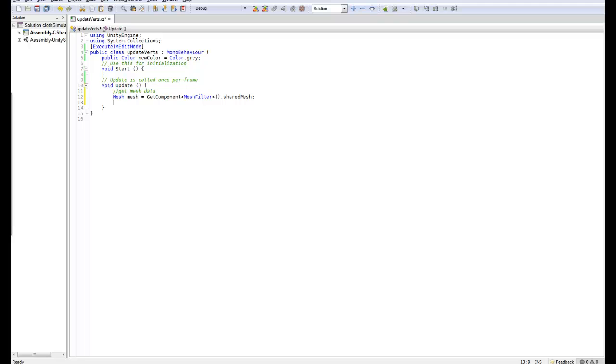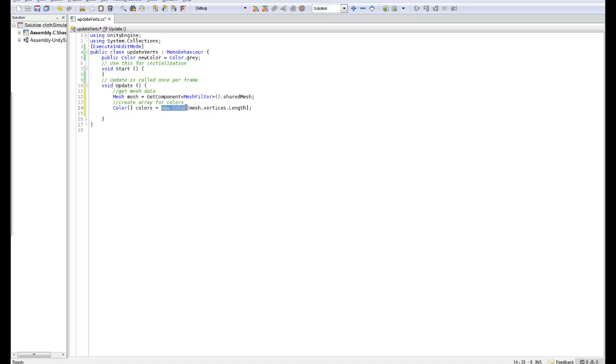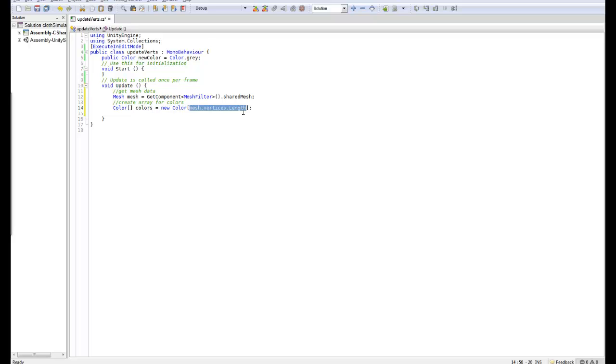Okay so next thing we want to do is we want to create an array for the vertex colors. So we do this by creating a new array. We create a new color with the mesh.vertices.length. The reason we do this is because we want to make sure that we will be able to assign a new color for every single vertex. Because these are vertex colors we need to make sure every single one is overridden and we need to create this list before we can assign it. You can't simply assign a single vertex.